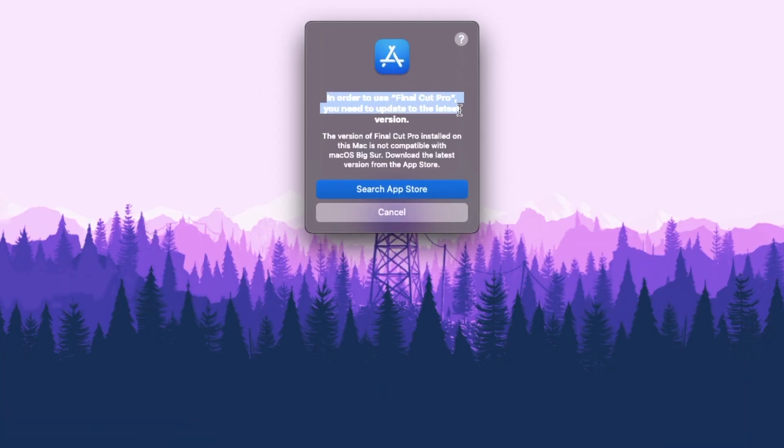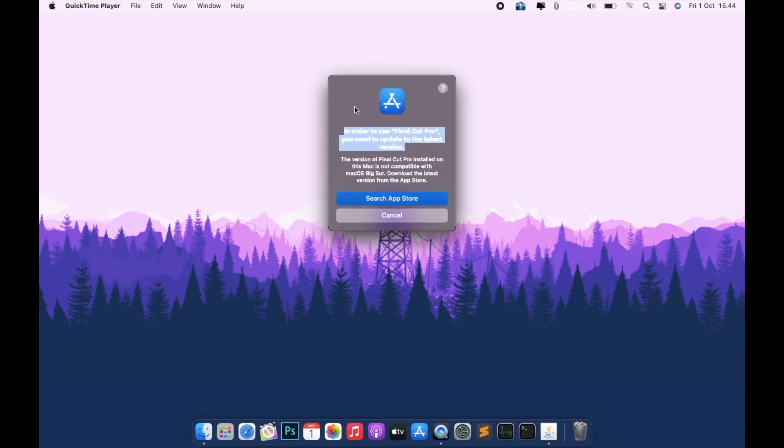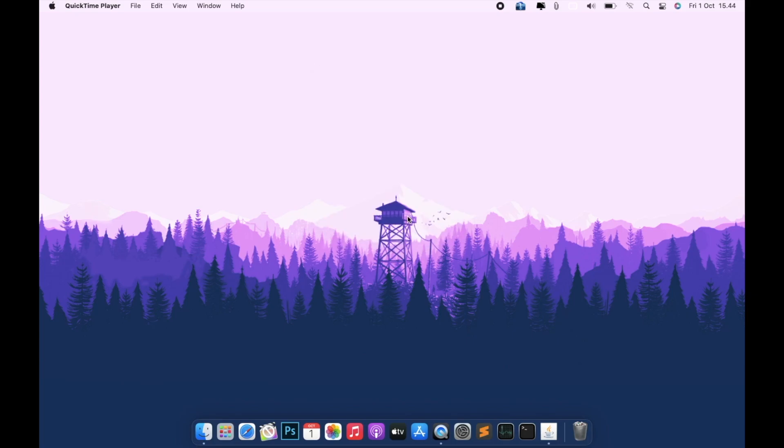When you click the app, you can see the message: the version of app installed on this Mac is not compatible with this macOS, download the latest version from the App Store.